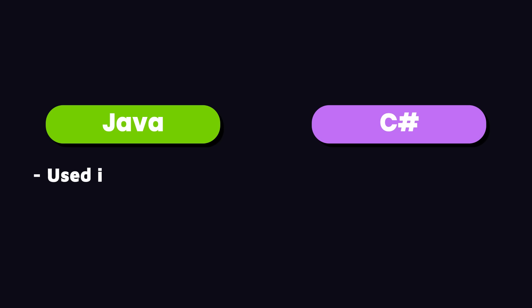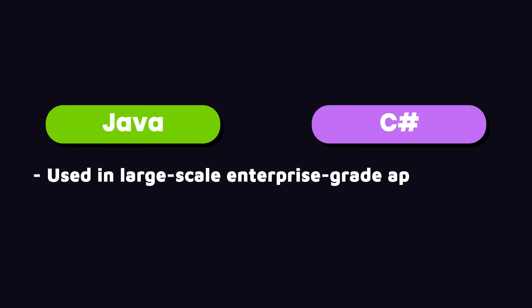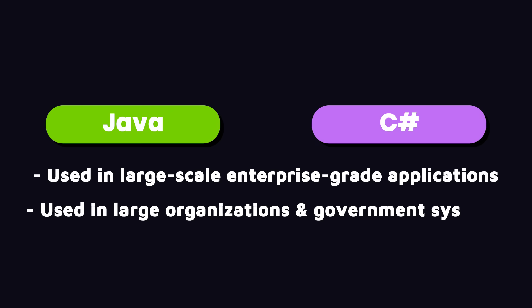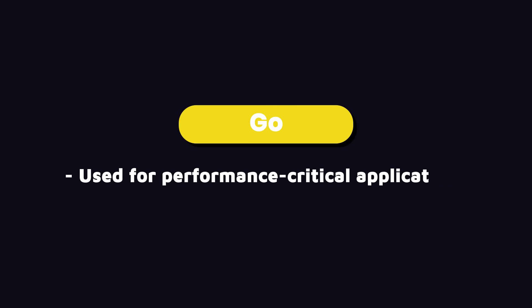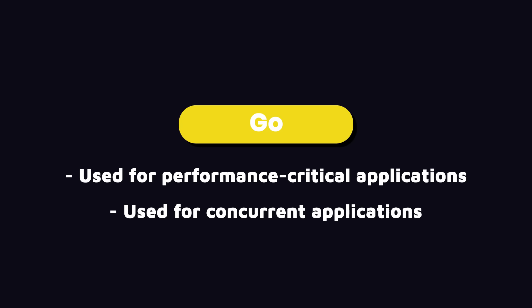Java and C# are often used in building large-scale enterprise-grade applications. They're heavily used in large organizations and government systems. And Go is used for performance-critical and concurrent applications.